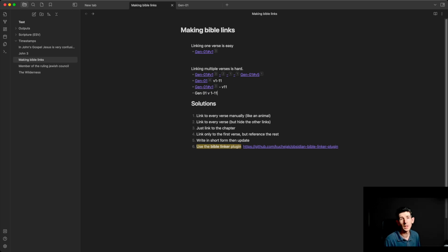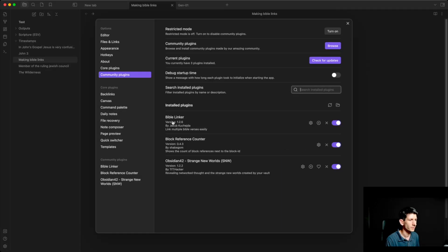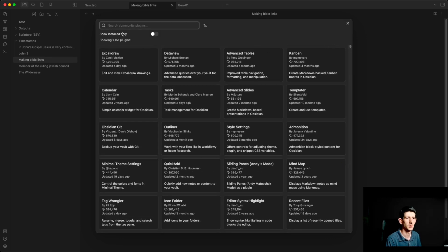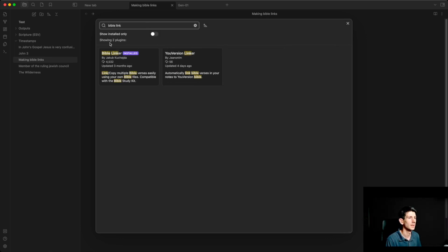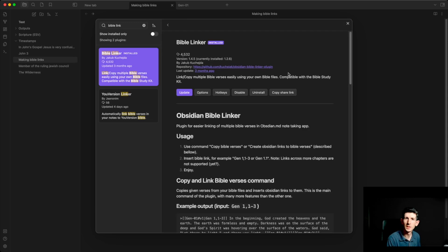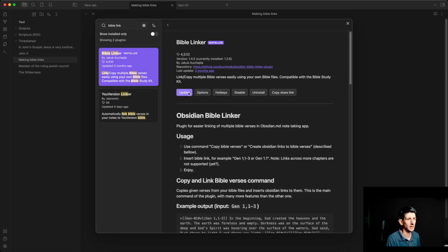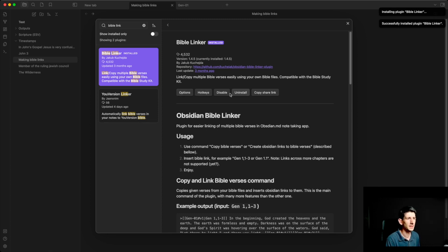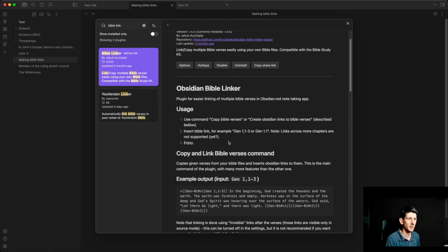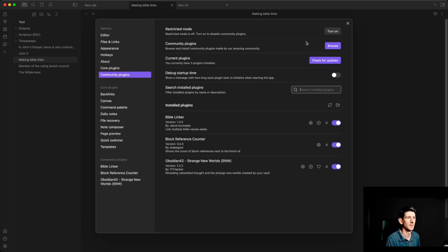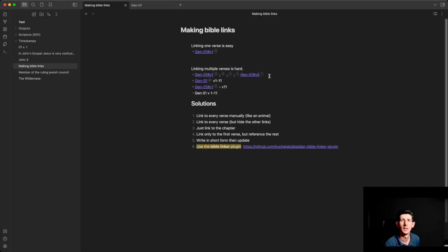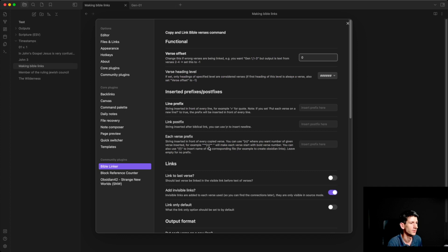So really the best option is to use the Bible Linker plugin. This is a community plugin that you can install — you have to accept community plugins, then search for Bible Linker. As you can see I've installed it, and in fact I need to update it, so I'll update it now. This gives you some options and makes it far easier to type in Bible verses. Now we've downloaded it, we need to check our settings for the Linker plugin.